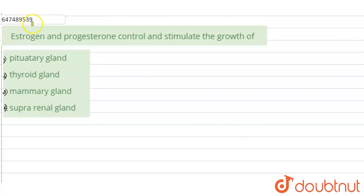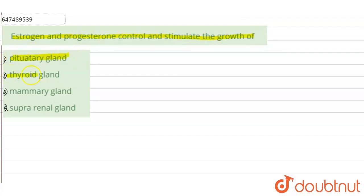Hello everyone. Today we will solve the question, and the question says: estrogen and progesterone control and stimulate the growth of which gland? Option one is pituitary gland, option two is thyroid gland, option three is mammary gland, and option four is suprarenal gland.